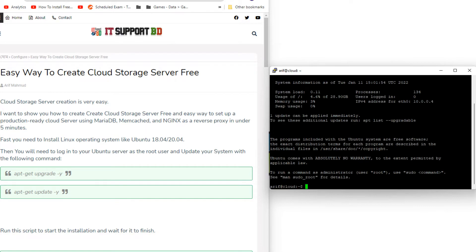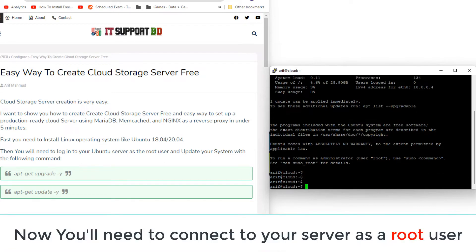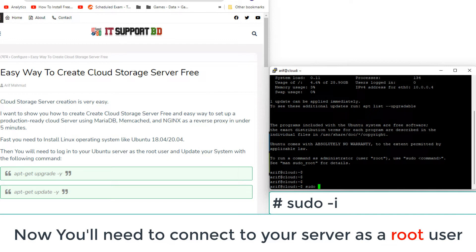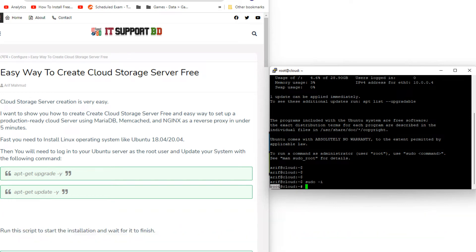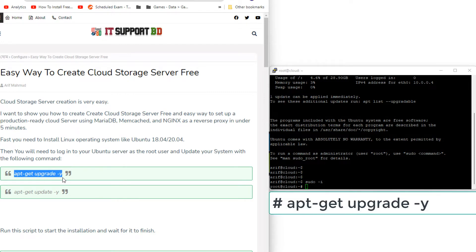Now you'll need to connect to your server as a root user. Update your system with the following command.